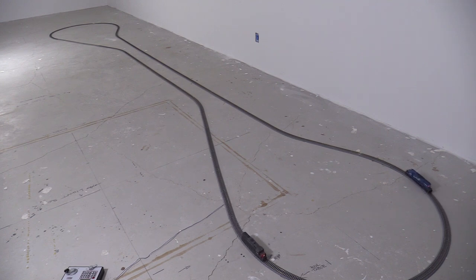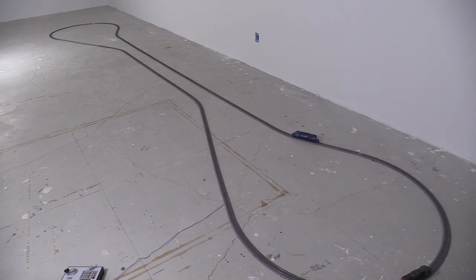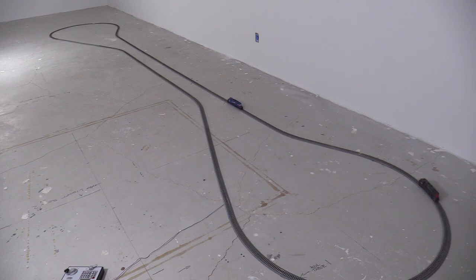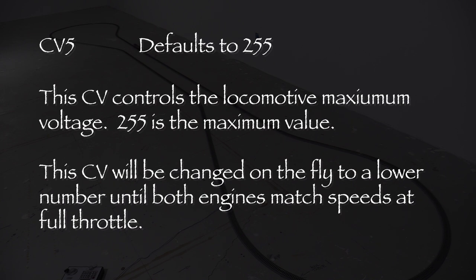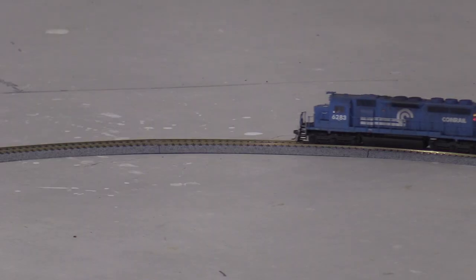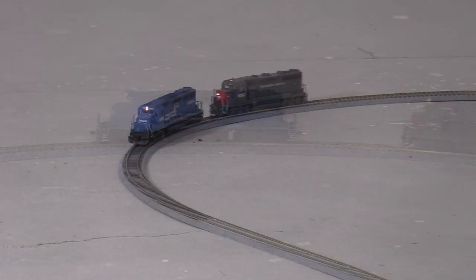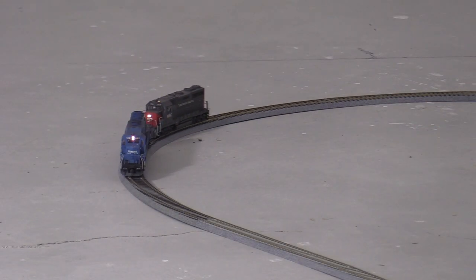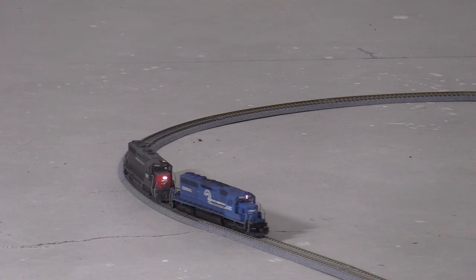Now I'll just watch the models for a while. As expected, the Conrail engine is faster. The LokSound 5 decoder defaults to a value of 255 for CV5. This CV controls the maximum voltage sent to the motor when the throttle is wide open, or at 99 on my Digitrax controller. I'll start by reducing this using Ops mode, or programming on the main, to set CV5 in the Conrail engine on the fly. It's easier to see what's happening when the engines aren't too far apart. Sometimes I'll hold one back until the other catches up. Then I'll watch the distance between the locomotives.